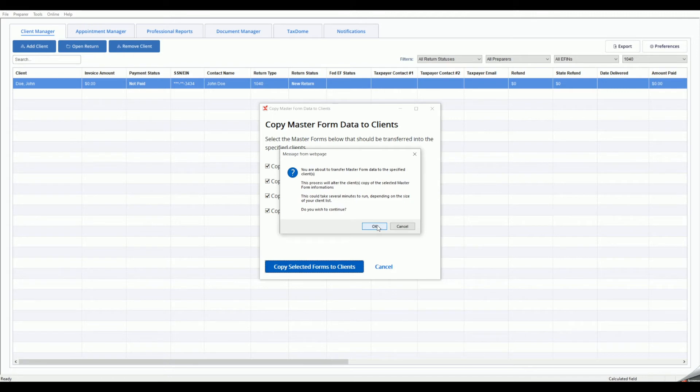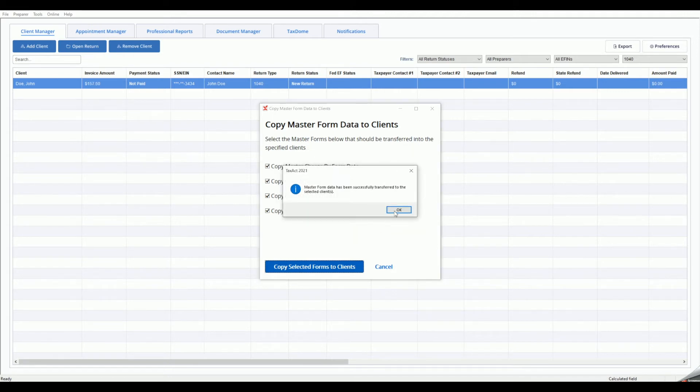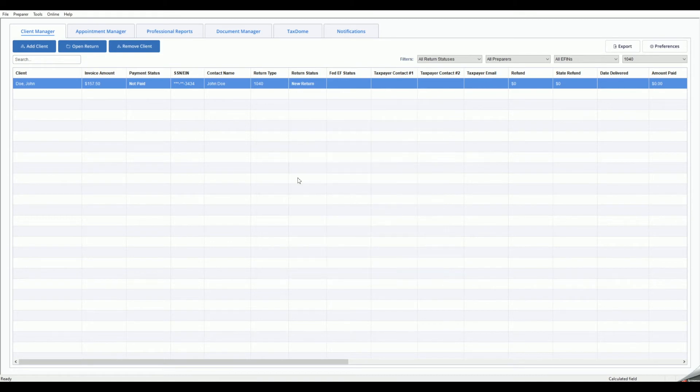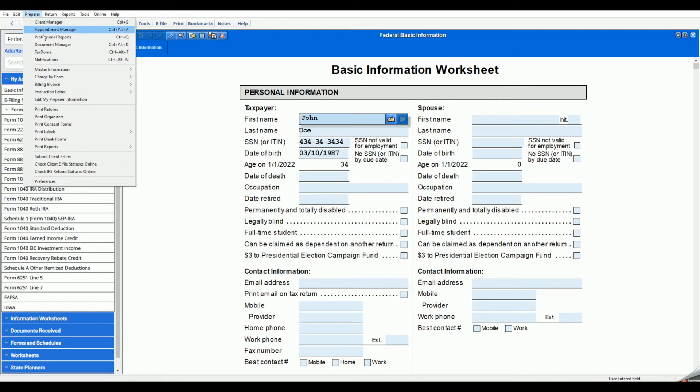If you need to edit an individual's client billing invoice, first open the client's return, then select Preparer from the menu bar, then Billing Invoice, then Edit Client Copy. Any changes made to the client copy will apply only to the individual's client invoice and will not affect the master forms.